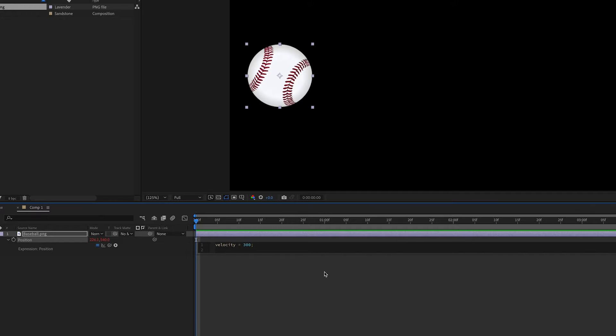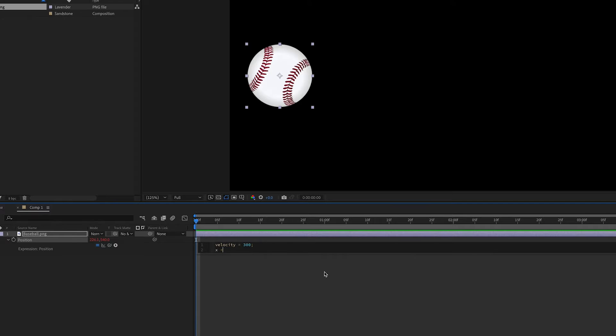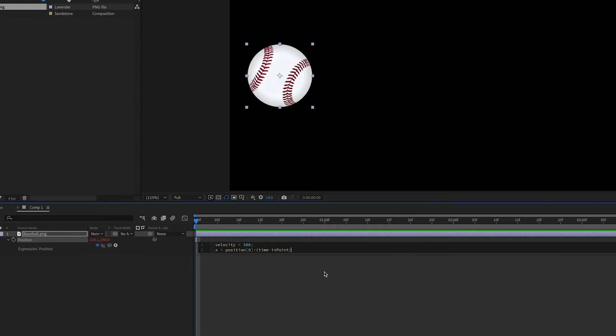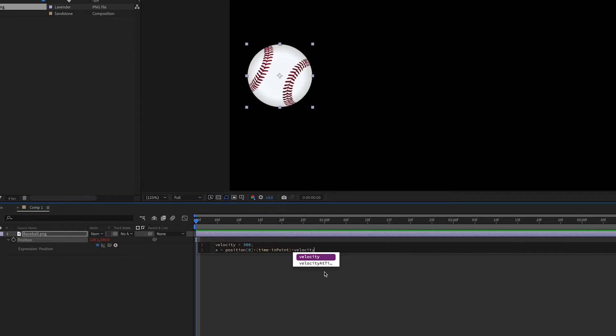Then with position, in this case we're dealing with x and y. We want to set what x is. So we'll have a variable x that's equal to the position of x. And as we know in an array x is zero. And then we're going to put the plus sign and then in parentheses time minus inpoint. Close parentheses then multiply that by our velocity.